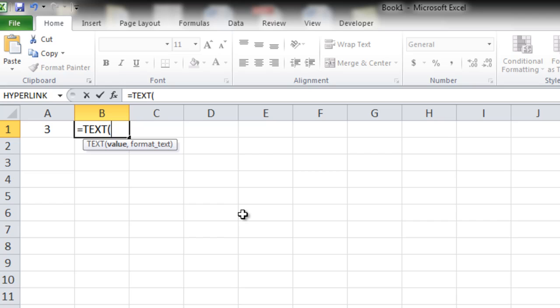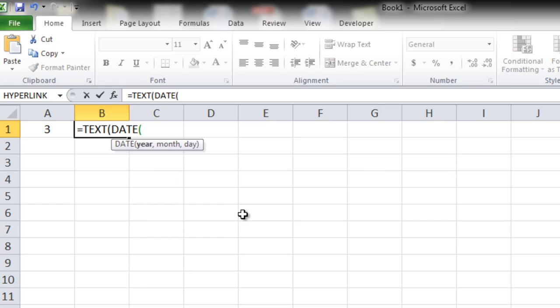Now since we want the output as a month name, the input value needs to be a date. Currently we don't have any date, so we need to create a random date using 3 as the month of that date, for which the formula will be DATE.